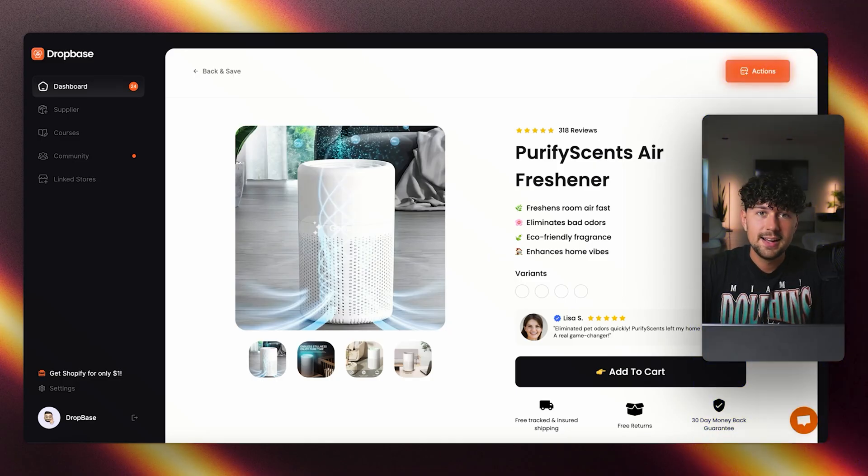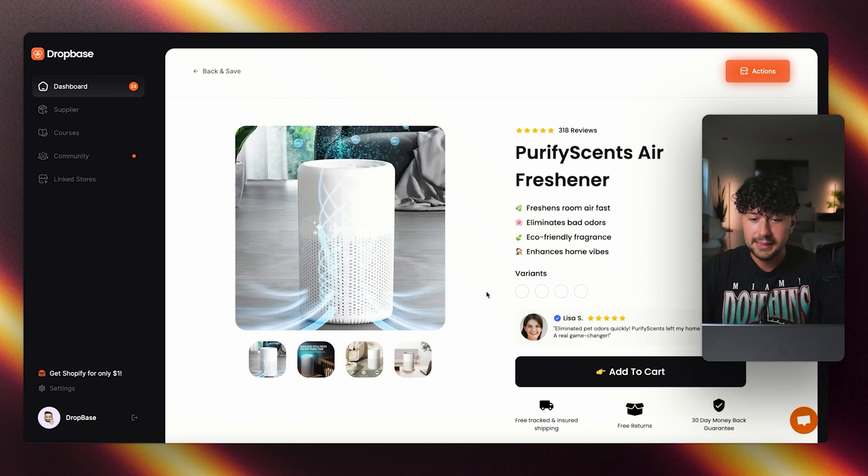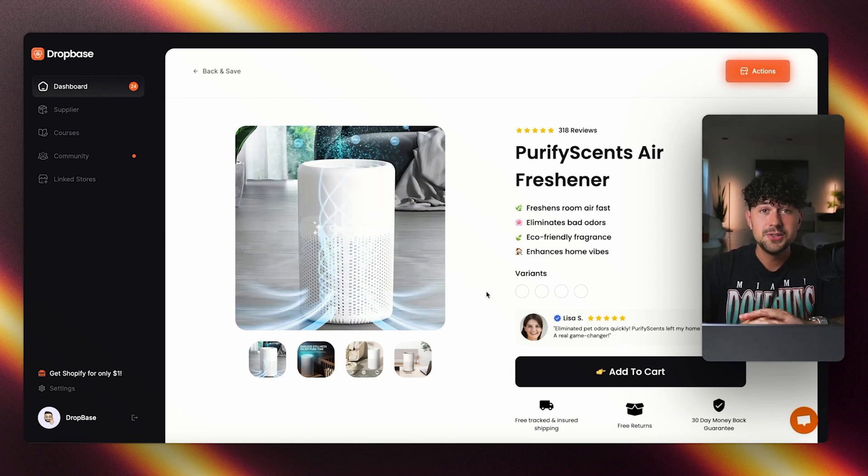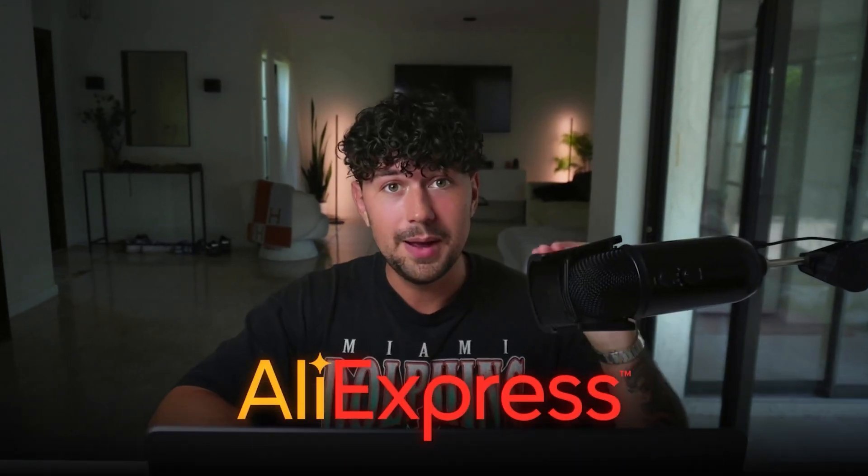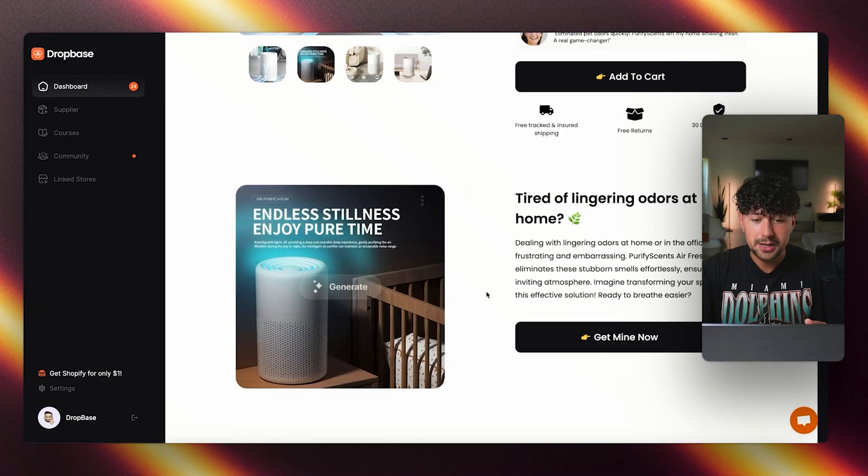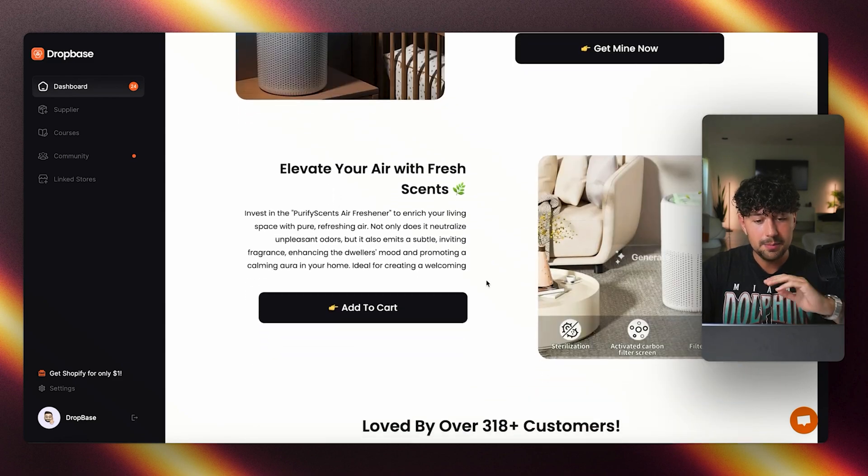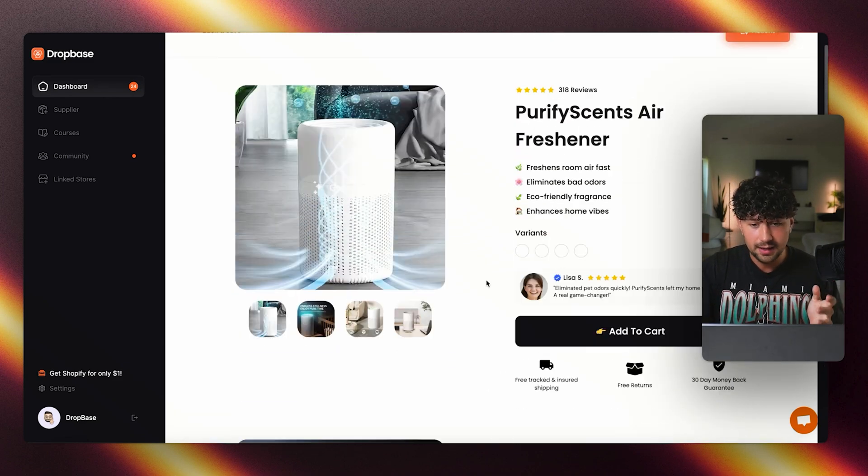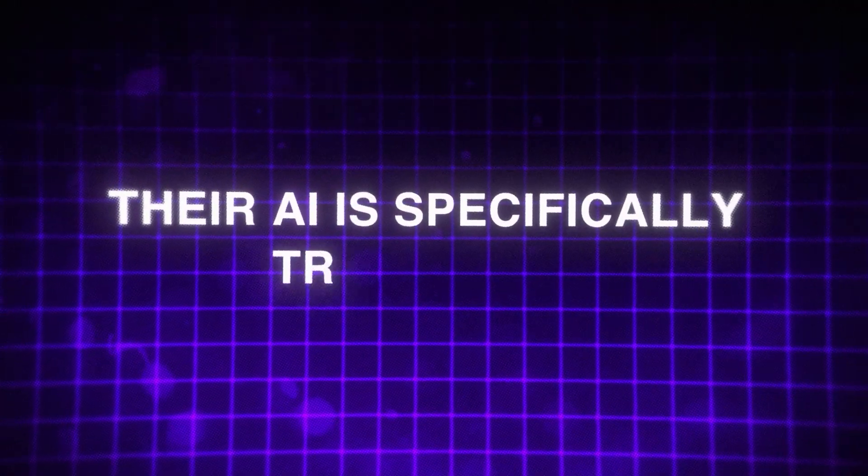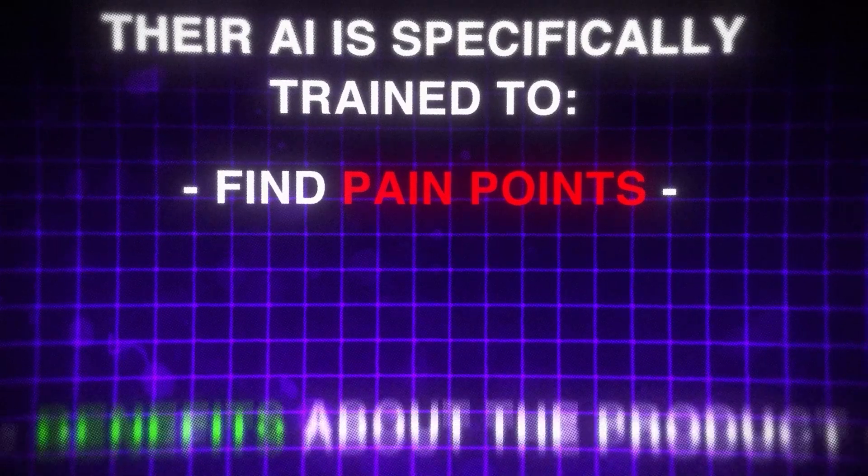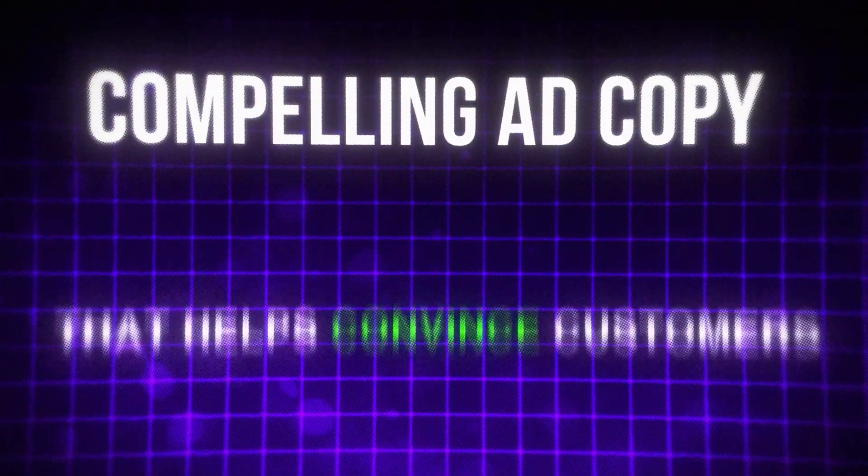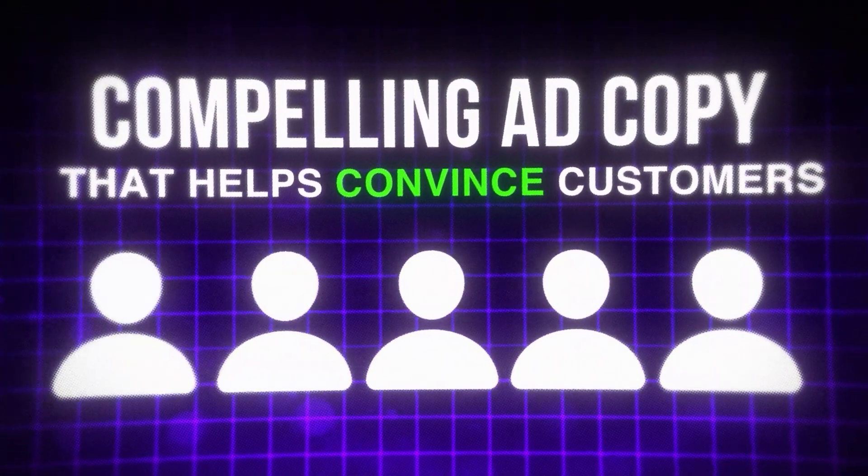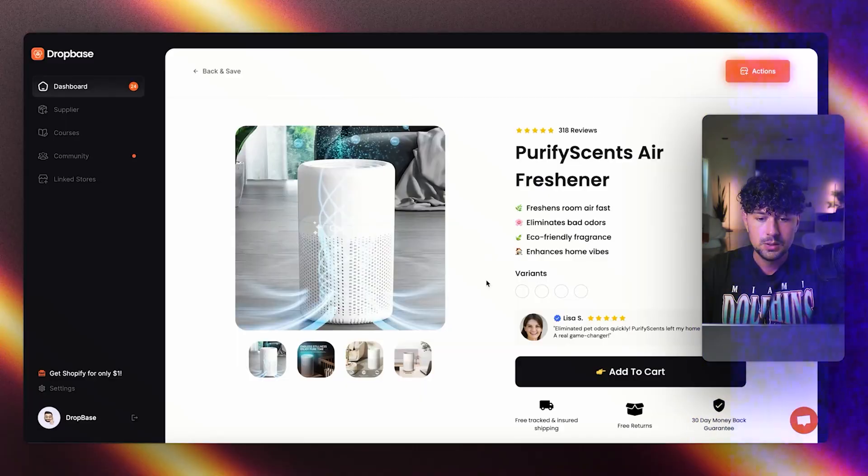Just like that, after a few seconds, the page was completely designed by AI. I entered no additional information about the product. All I entered was the link from AliExpress, and it takes all that information and generates this whole page for us without me having to write or research anything about the product. Their AI is specifically trained to find pain points and benefits about the product and write compelling ad copy that helps convince customers to buy your product.